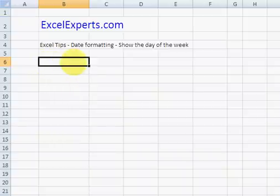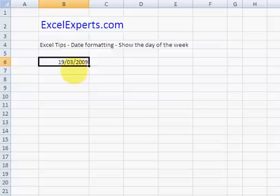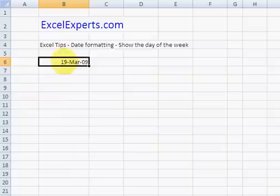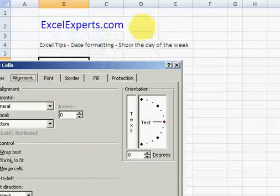We select a cell, press Control and the colon, and that gives us today's date. We press Enter. I don't actually like that format, so I'm going to change it. To do that I press Control and hash. But let's say I also want the day of the week — I right-click and choose Format Cells.